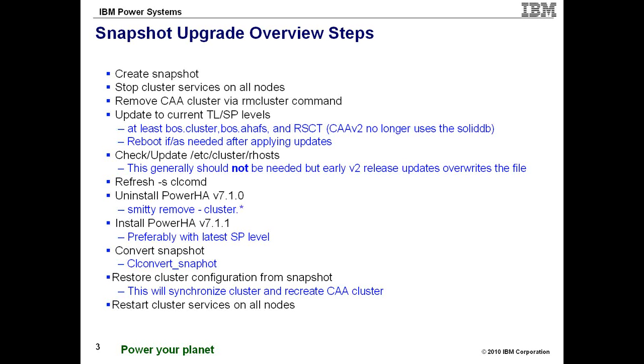And because of that change, we actually have to remove the CAA cluster. Now, this can be done either via the RM cluster command, like I will show in the demonstration, or you can actually go to SMIDI HACMP, manage the cluster, remove the cluster, and then also tell it to remove the definition, and that will delete the CAA cluster for you.